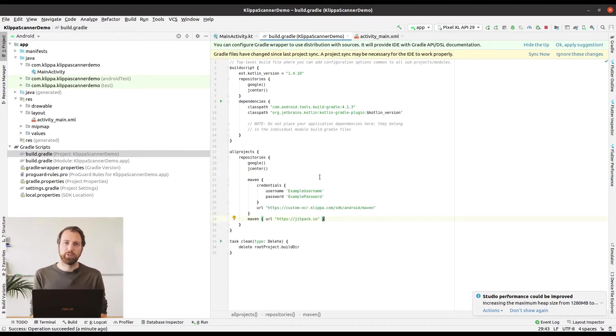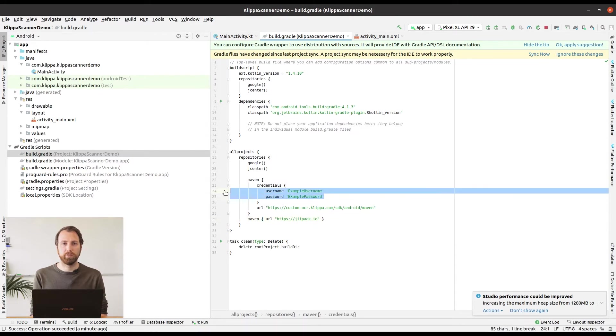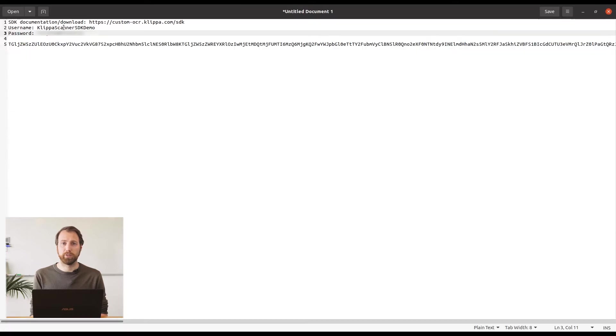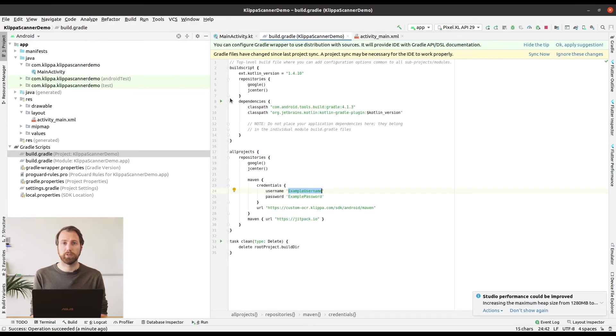Be aware that you need to enter your credentials in this repository information. You can get this information from us. If you don't have this information yet please request this because without this information you can't complete this tutorial.